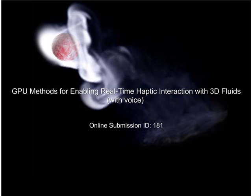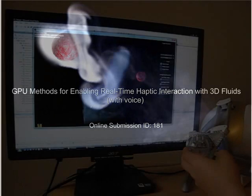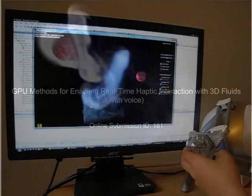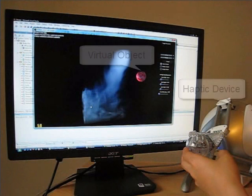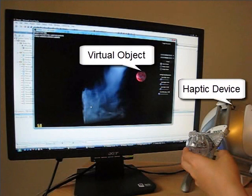This work presents an innovative GPU-based approach that enables real-time haptic rendering of high-resolution 3D Navier-Stokes fluids. Our system allows users to not only see, but also feel virtual fluids.